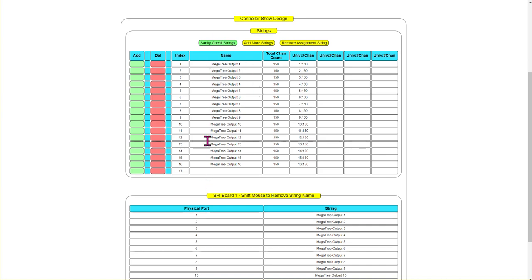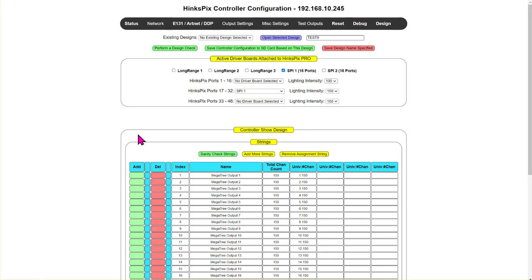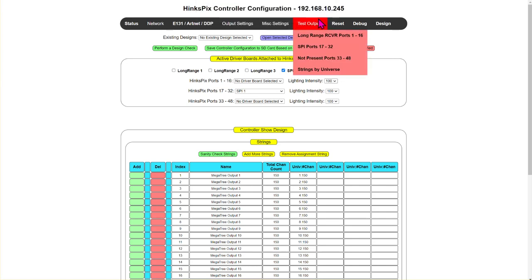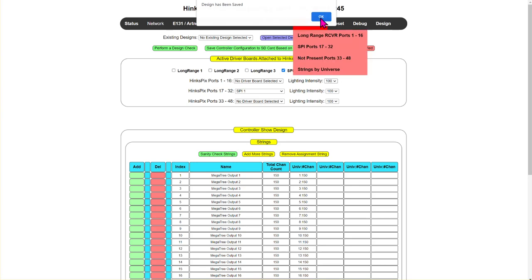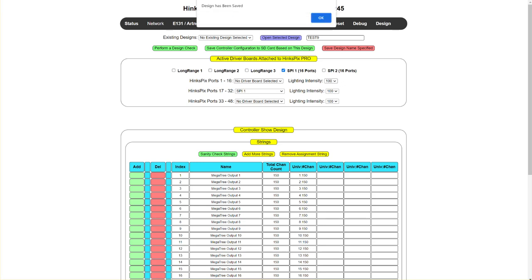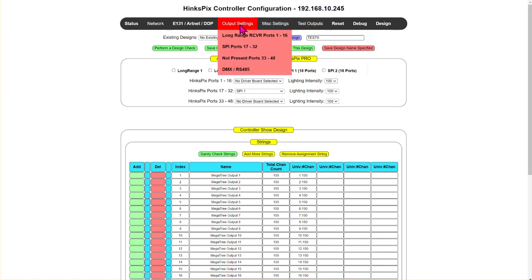That checks just the strings. Now we're going to sanity check the entire design — we click 'perform a design check' and it says 'design check okay.' If you do get an error, the most common reason is too many channels on an output. So we're all good. I'm going to save that and save this configuration to the SD card. Your controller must have a mini SD card — in the HinksPix Pro, if you purchased from Holiday Coro, that SD card is normally pre-installed. We go ahead and save, and it says the design has been saved to your SD card.